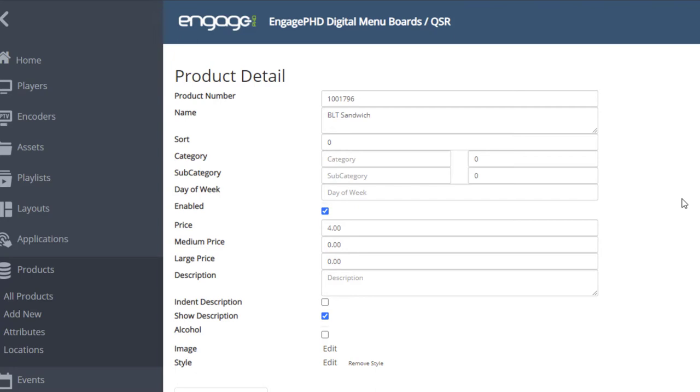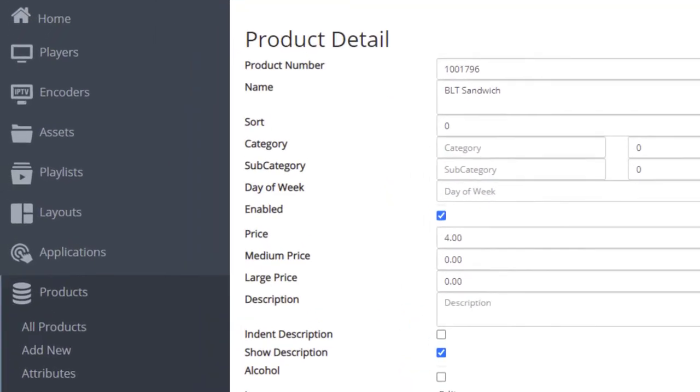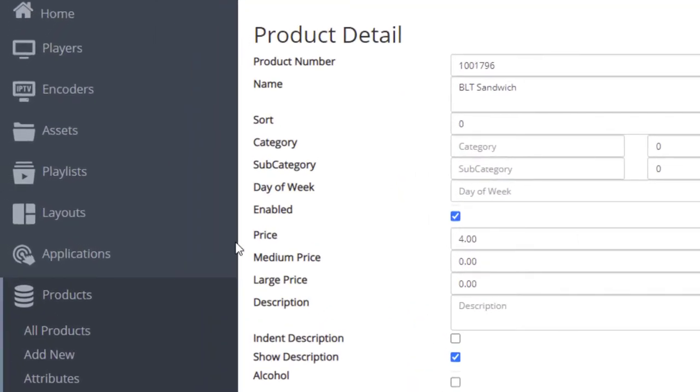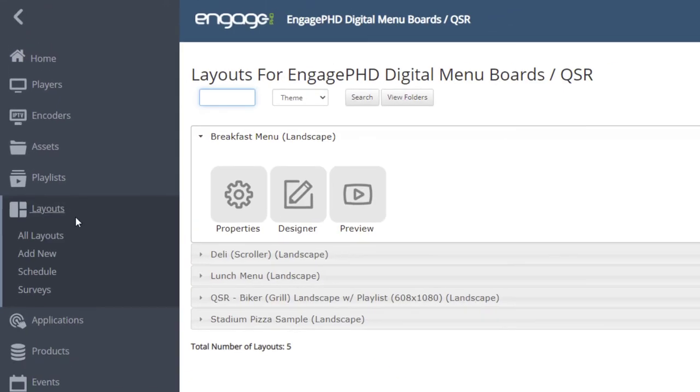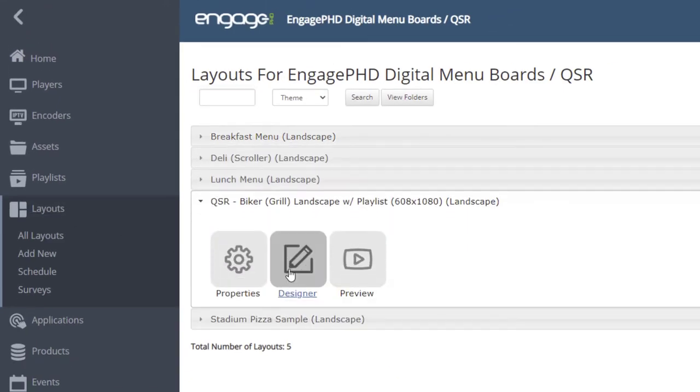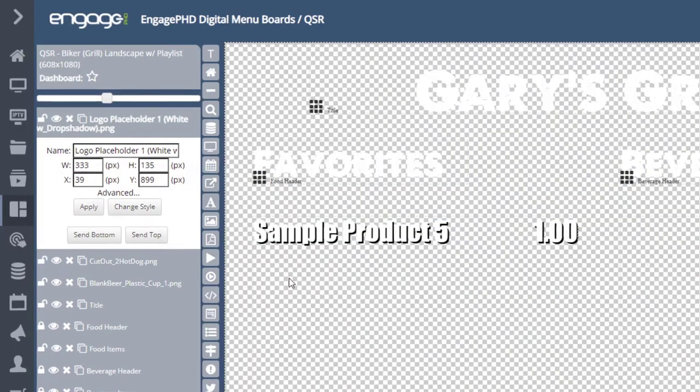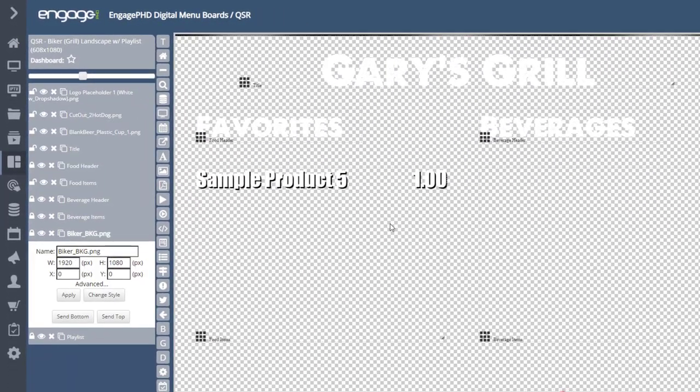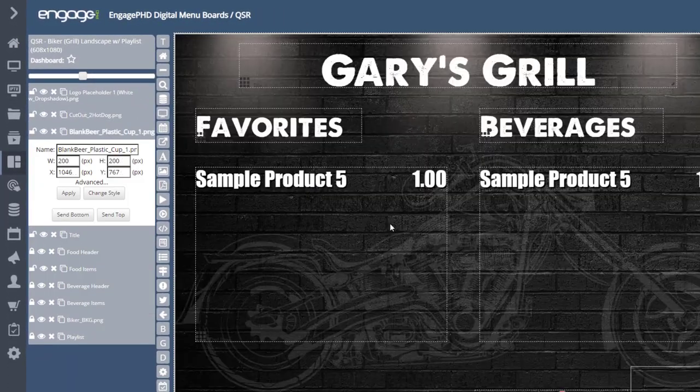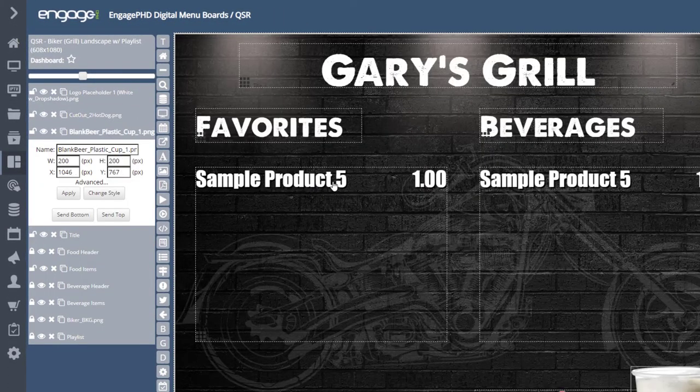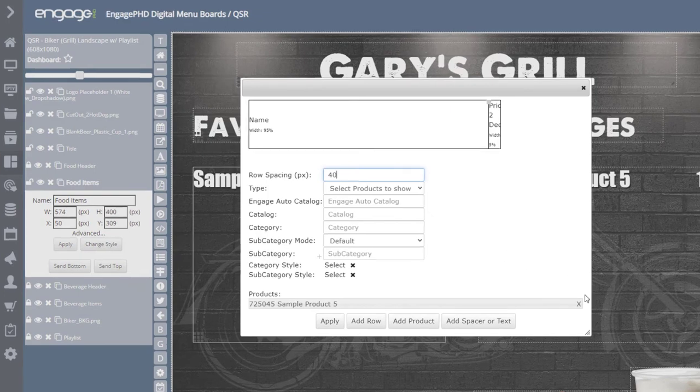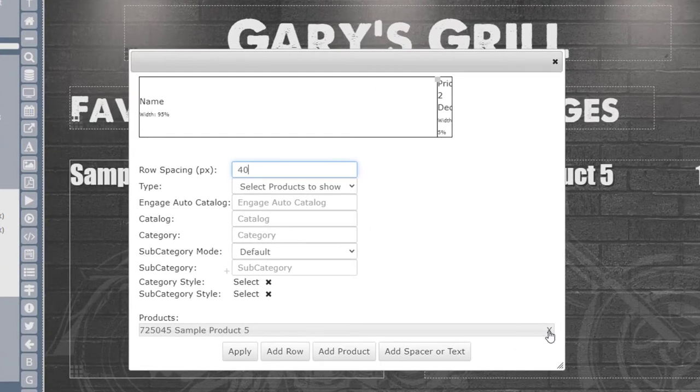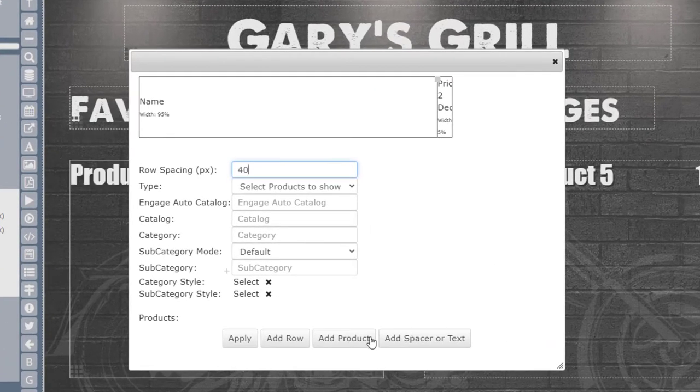Next, we'll need to add the products to the layout we added from the store. Go to the Layout section. Click on the Designer icon to open the Layout Designer. Double-click on the product table. Use the X on the right-hand side of each line to remove the placeholder products. Click on the Add Product button to open the library.